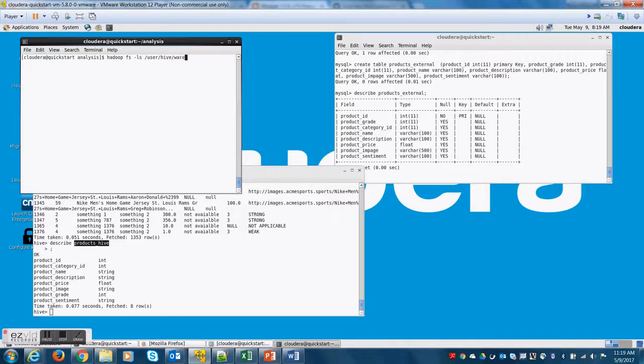So this is user/hive/warehouse/a directory named problem5.db because that is the database name you created. And that is the convention dot db is a convention hive creates a folder name, which is equivalent to the database name.